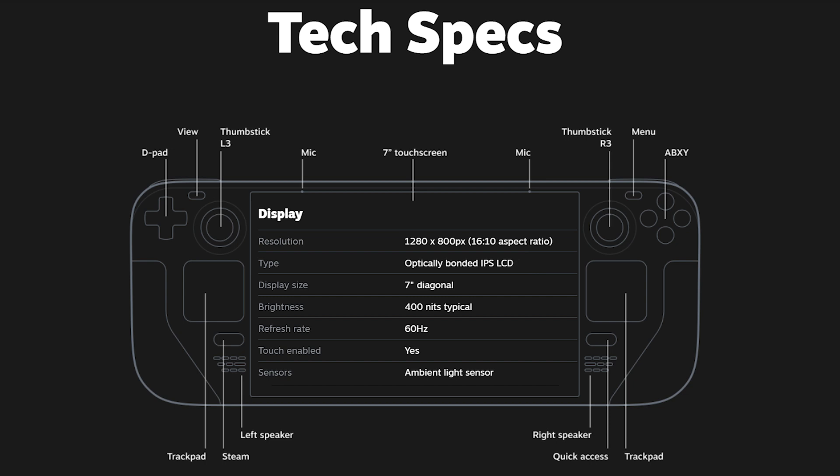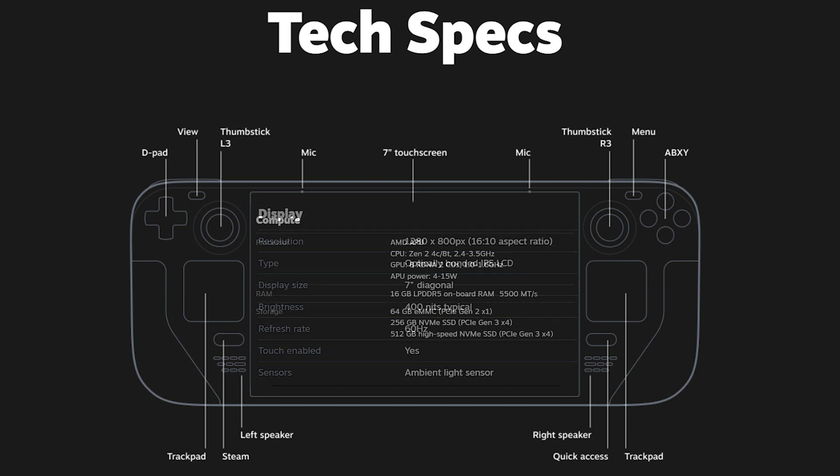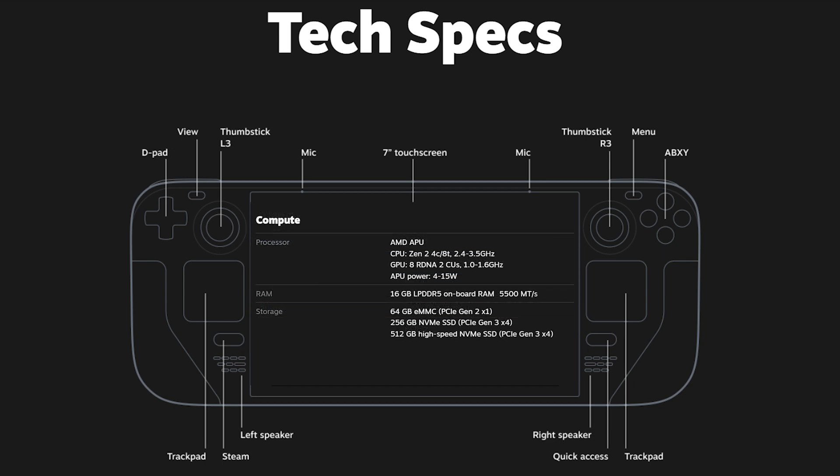Oh, and yes, it is a touch screen. The heart of the machine is a custom AMD APU featuring 4 cores and 8 threads, based on the older Zen 2 architecture, but it has 8 of the new RDNA 2 compute units included.